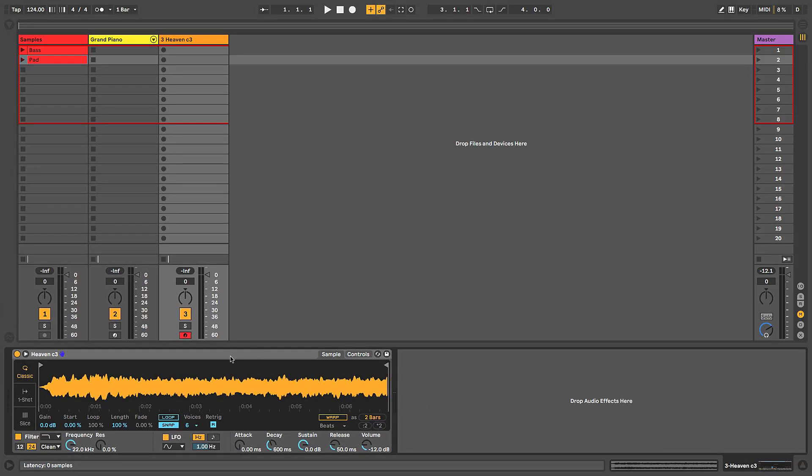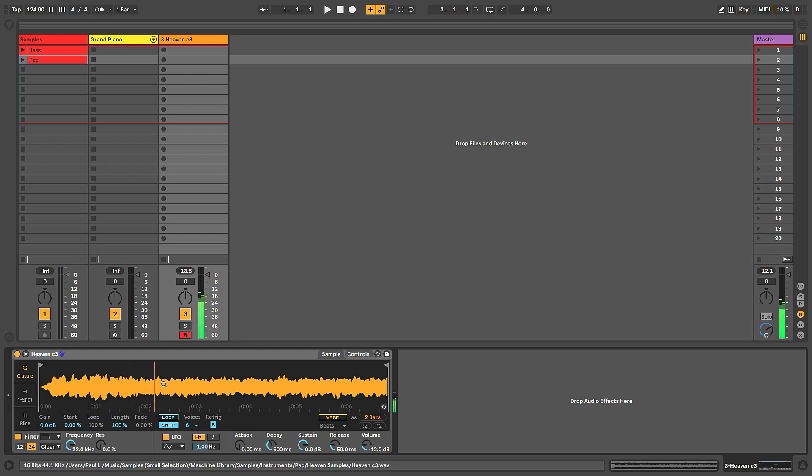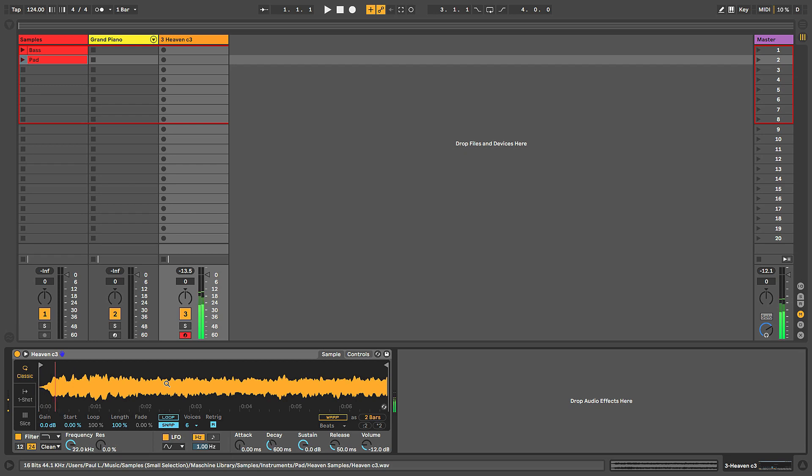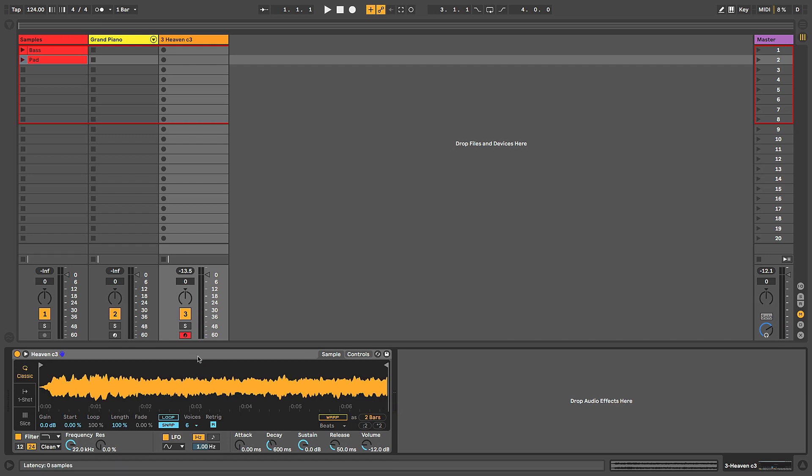But again, just be aware that Simpler needs to have a sample loaded into it. Otherwise it won't make any sound. Now when I play keys on the keyboard, I can hear that sample playback. And as I play different notes on the keyboard, I can transpose that sample chromatically up or down based on the key that I'm playing.